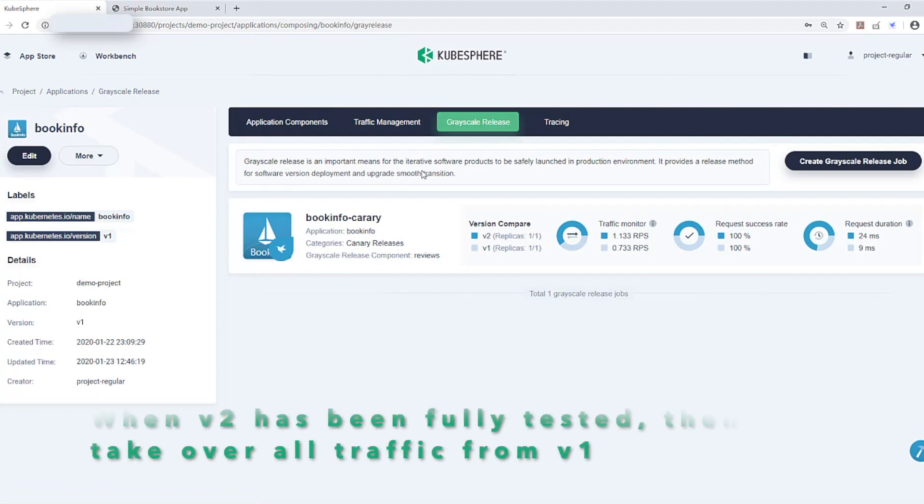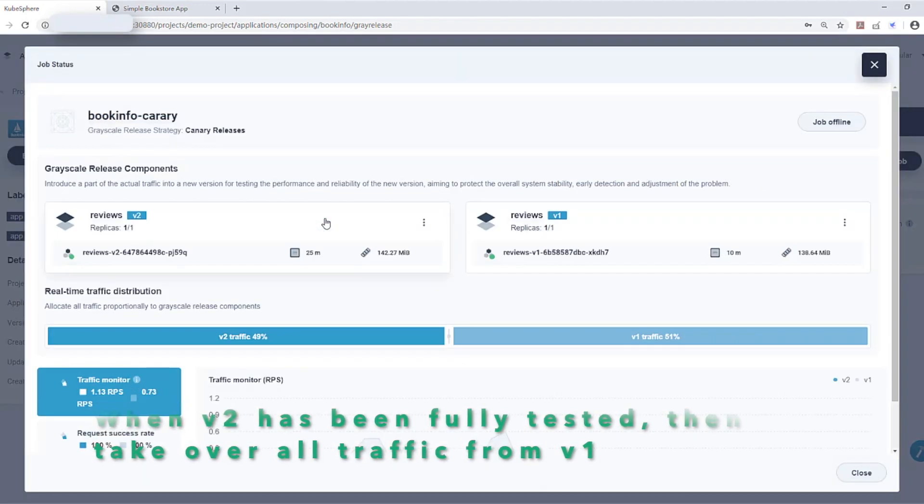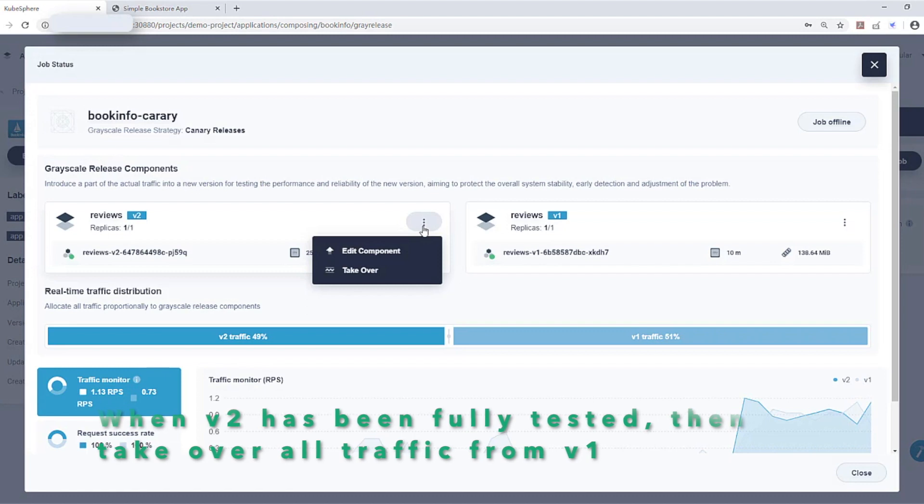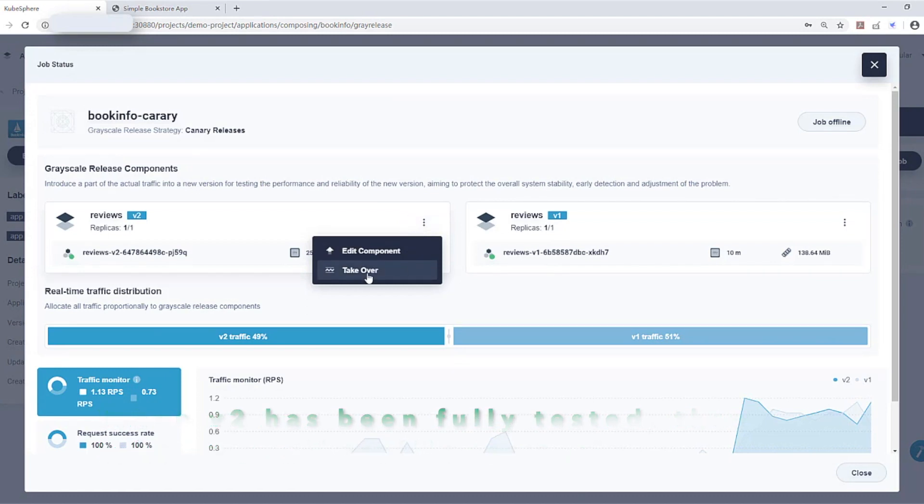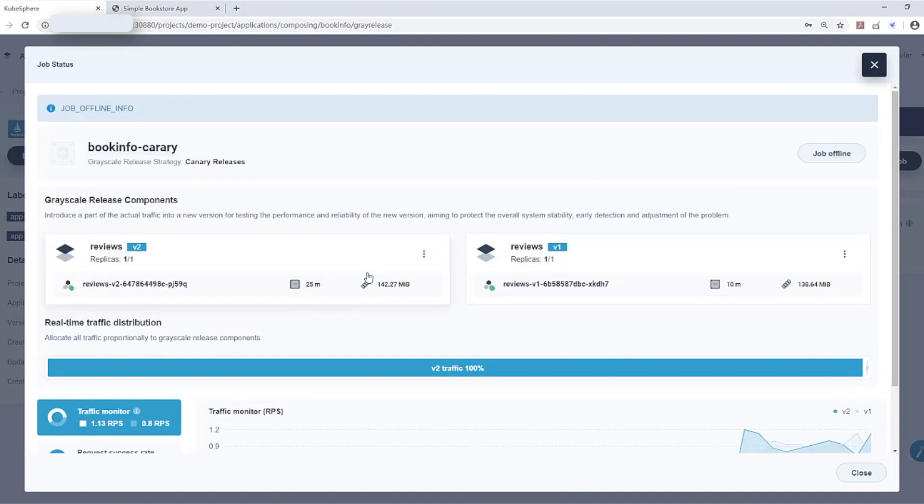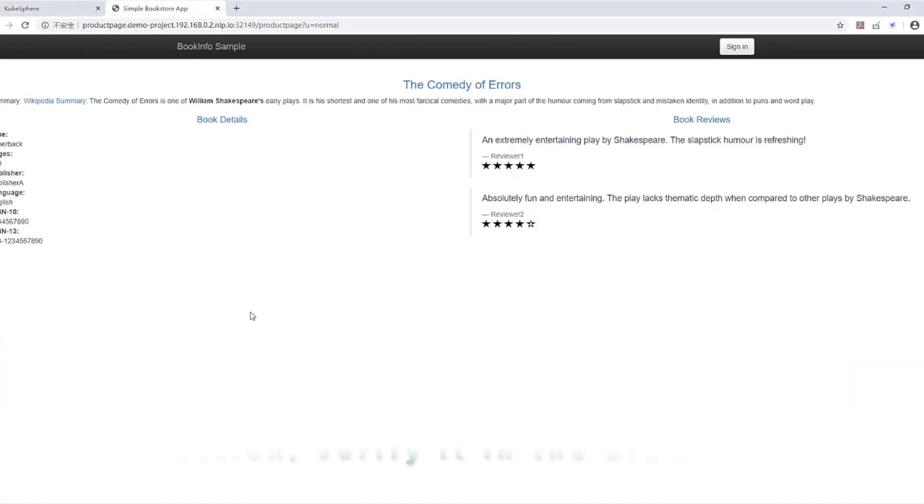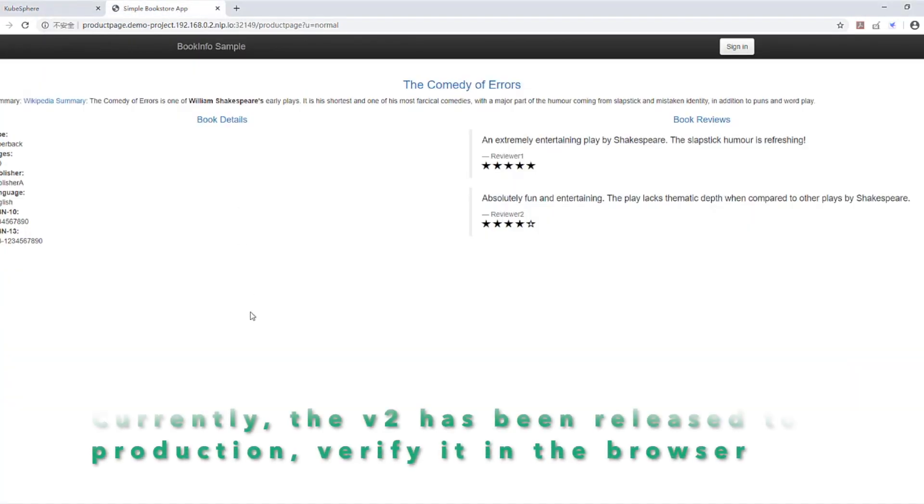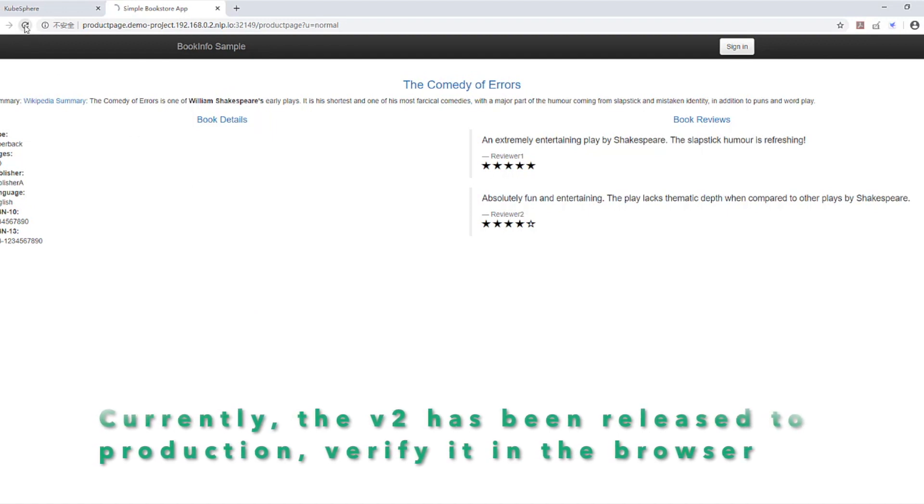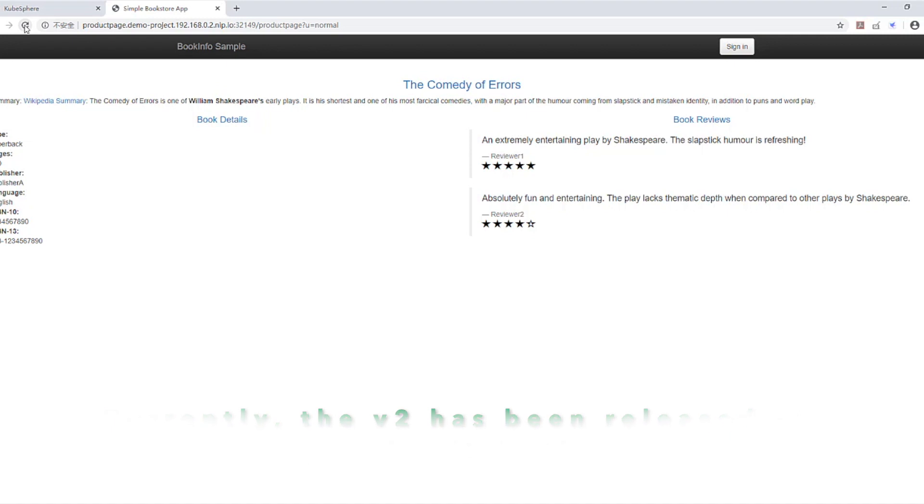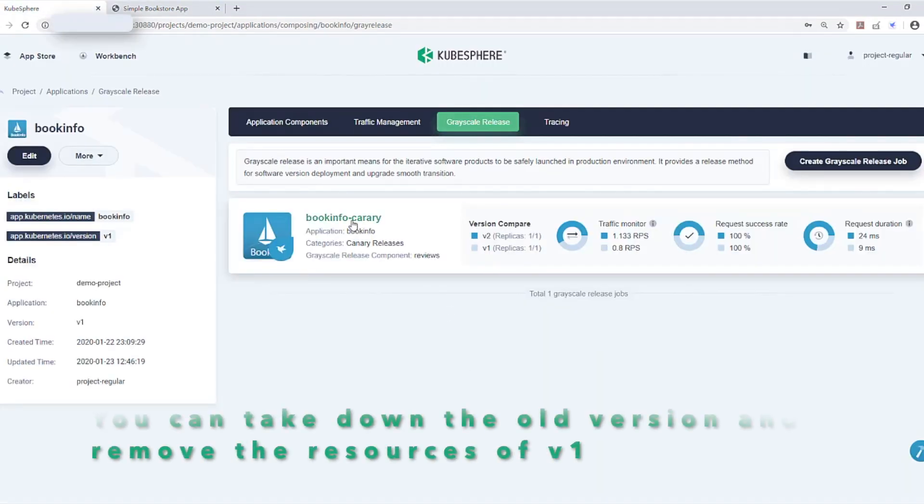When version 2 of this service has been fully tested, then take over all traffic from version 1. Go back to BookInfo. Currently, version 2 has been released to production. You can verify it in your browser. Go back to KubeSphere. You can take down the old version and remove the resources of version 1.